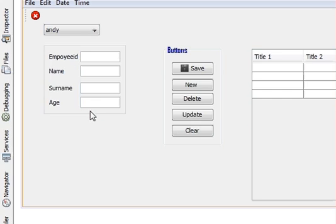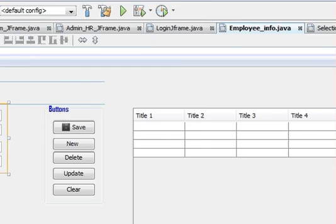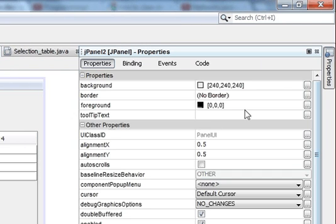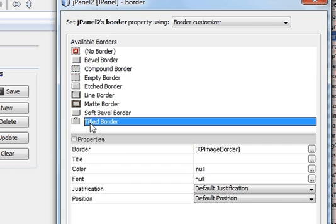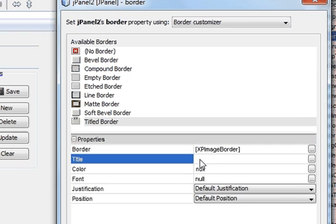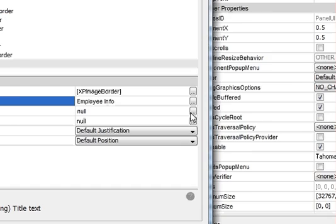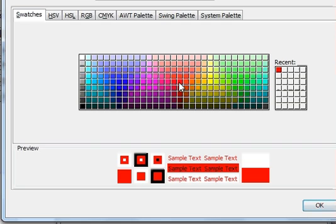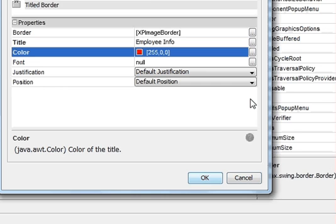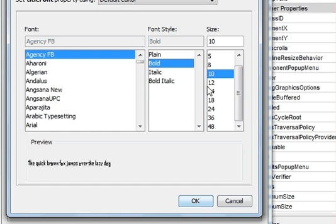Select the panel and go to Properties, click Border, click Titled Border, and give it a name. I'll name it 'Employee Info' and give it a different color, for example red, and make it bold.